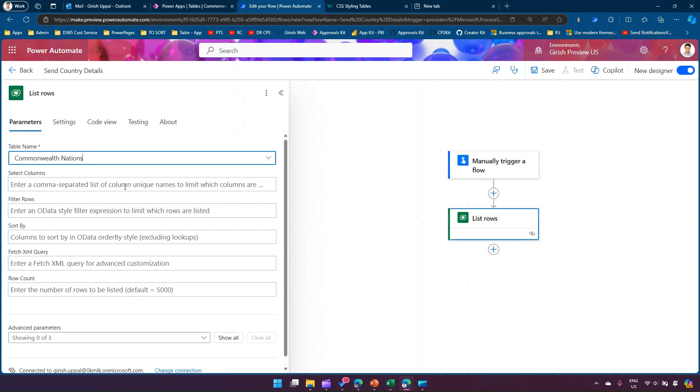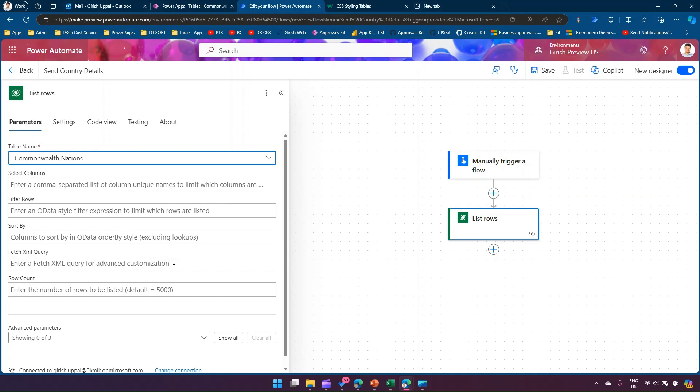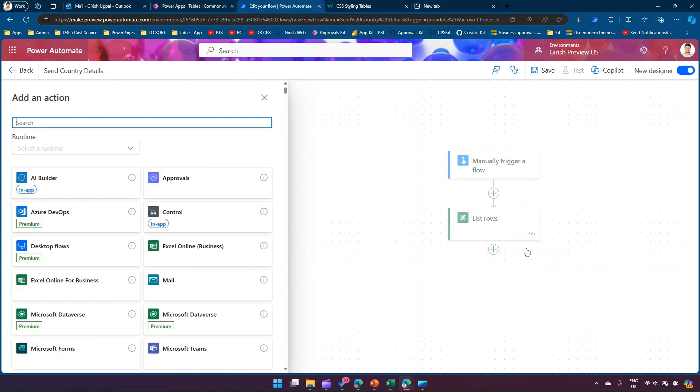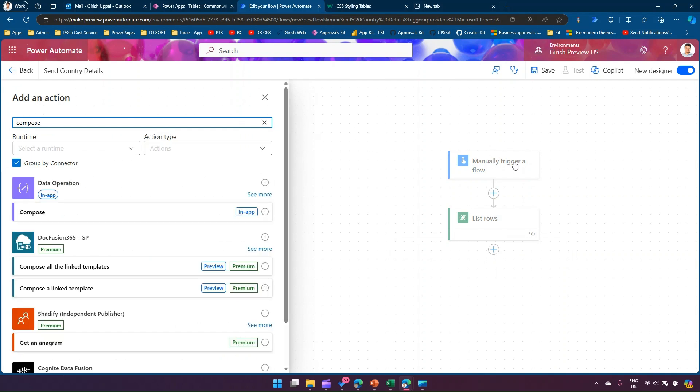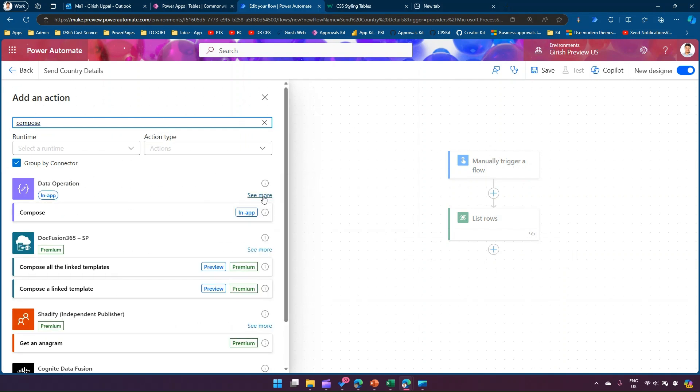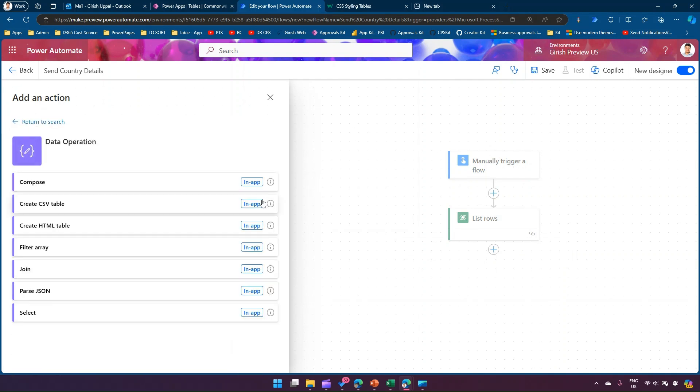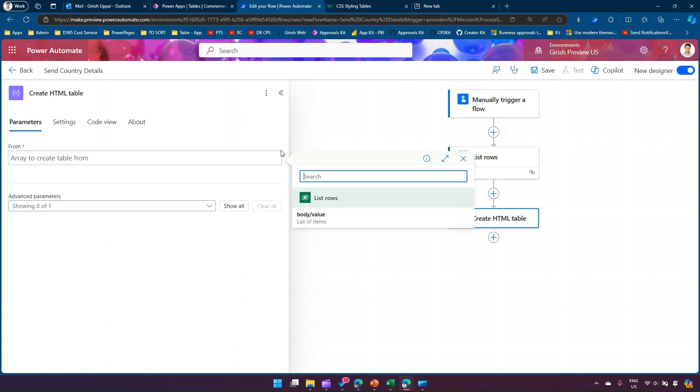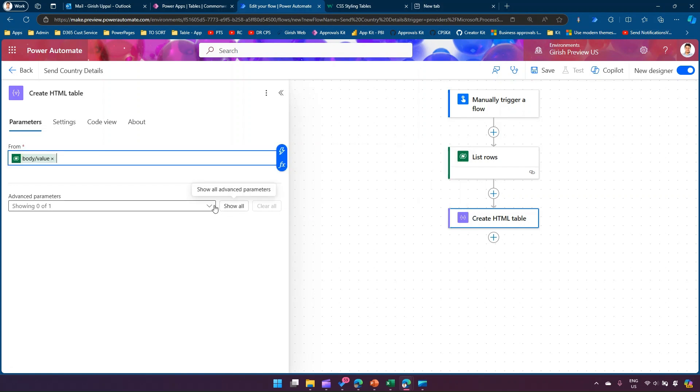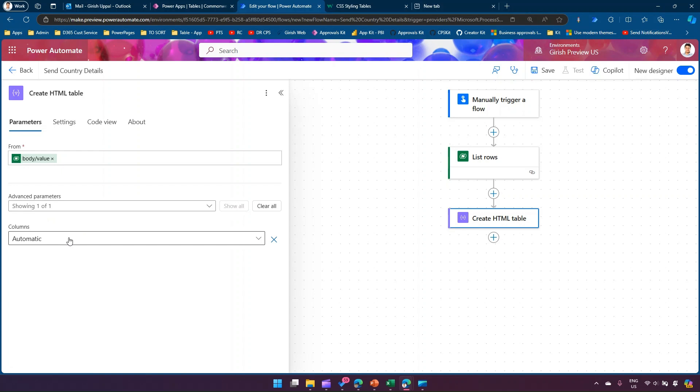I'll point to the Commonwealth Nations table and specify the columns I want rendered. Then I'll use a Compose action from Data Operations. There are many options here - I'll click on Create HTML Table.